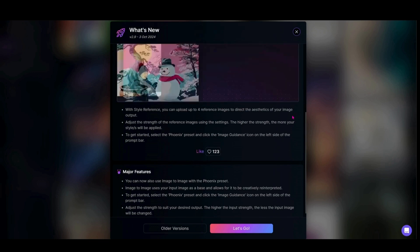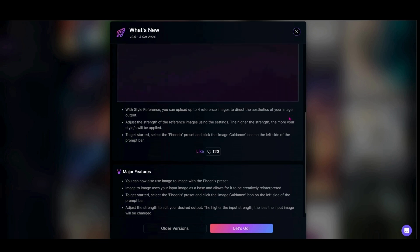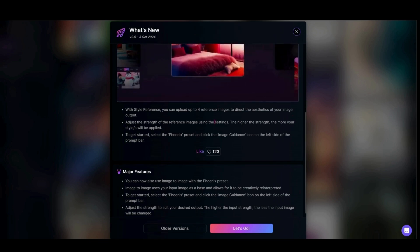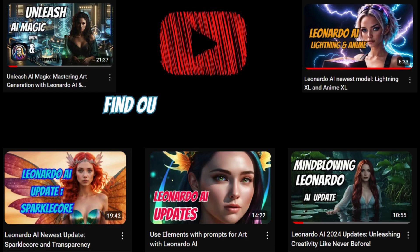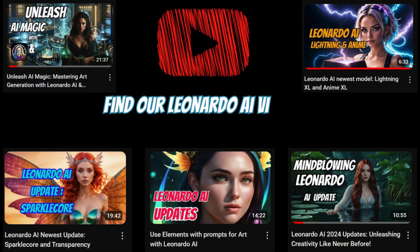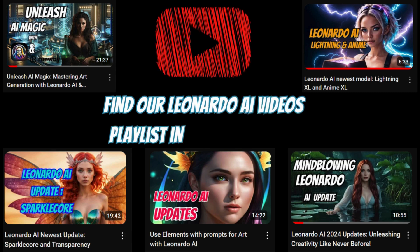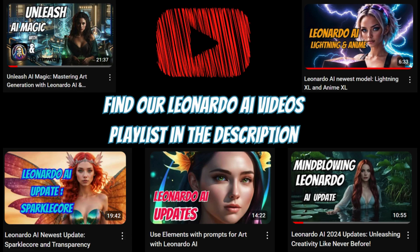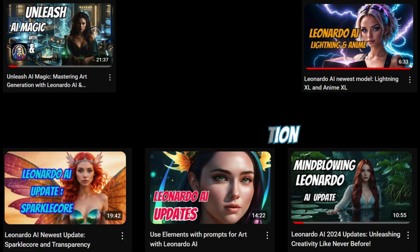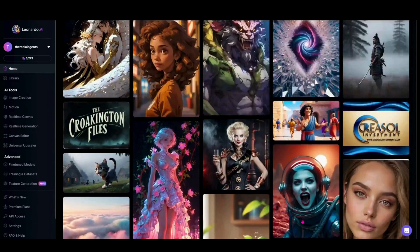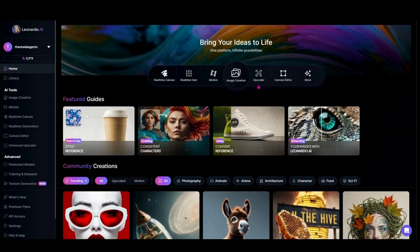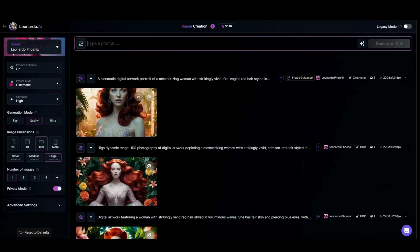This is going to be a shorter update video where we walk through and play with the actual tool. I do have a playlist in the description with older Leonardo videos from our channel where we take a deep dive into style reference, so check that out if you want to know more. Let's hop in — I'll hit 'Let's Go' and you can see we're on the home screen. I'm going to come into image generation.